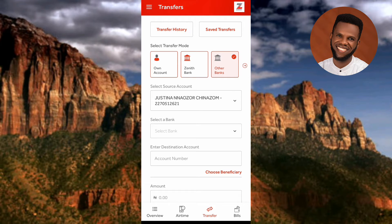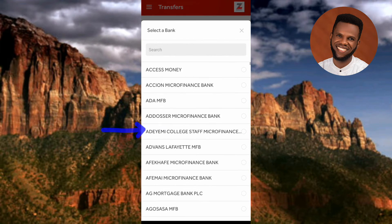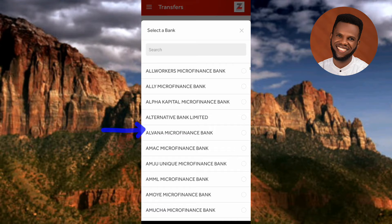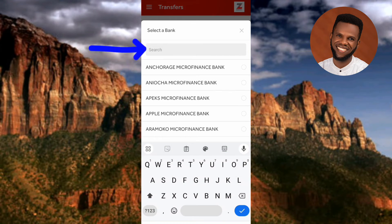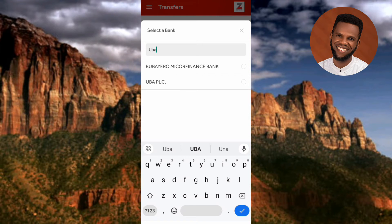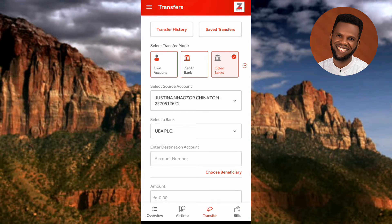The next step is to select the bank of the person you want to send money to. Tap on 'Select Bank.' You'll see a list of numerous banks. You can search for the bank — tap on the search bar and type the bank name. I'll type 'UBA' and you can see UBA Bank appear in the results. Let me select it.